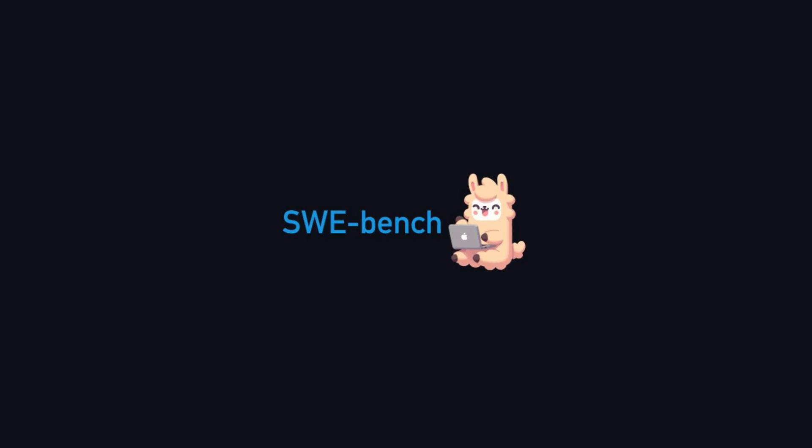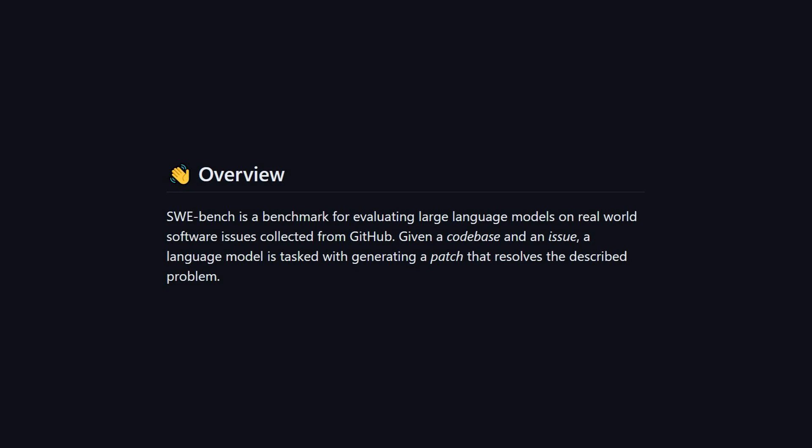Now, what's especially impressive, at least to me, is the claimed performance of Devin on the SWE Bench benchmark. And if you don't know what that is, like me before, it's a measure to evaluate large language models on real-world issues that you collect from open source repositories on GitHub.